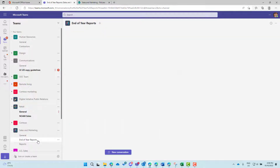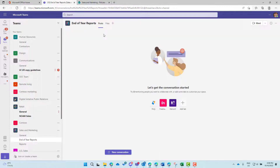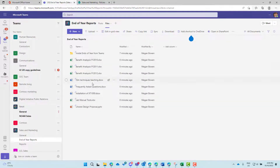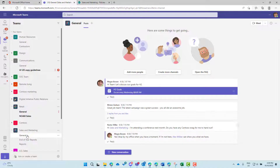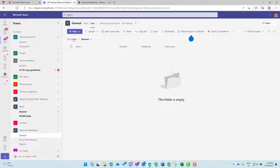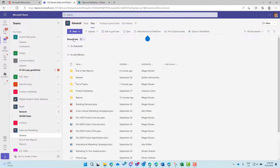That full navigation capability is only available in the General channel. If I jump into the End of Year Reports channel and go to its files tab, we're directed straight into that specific folder — and you'll notice we can't navigate our way through the broader library structure. That broader navigation is only available in the General channel's files tab.